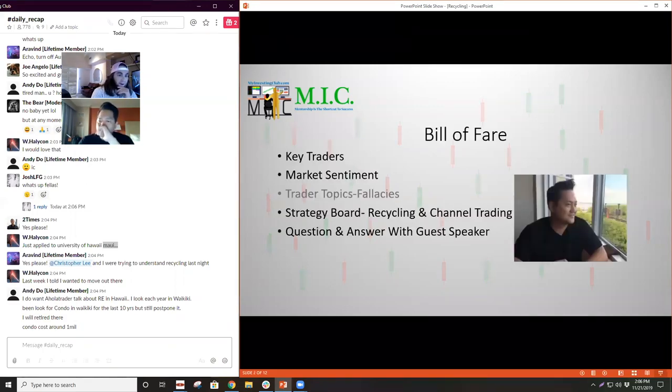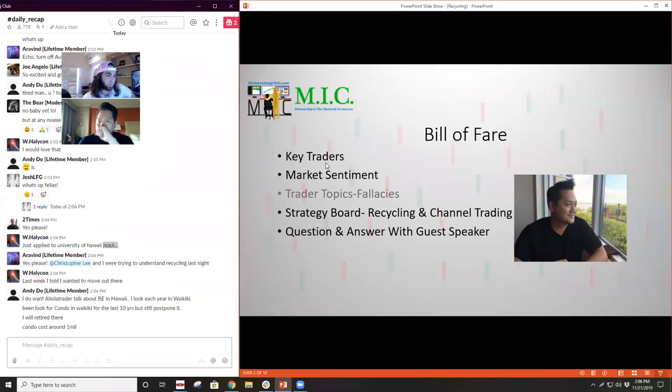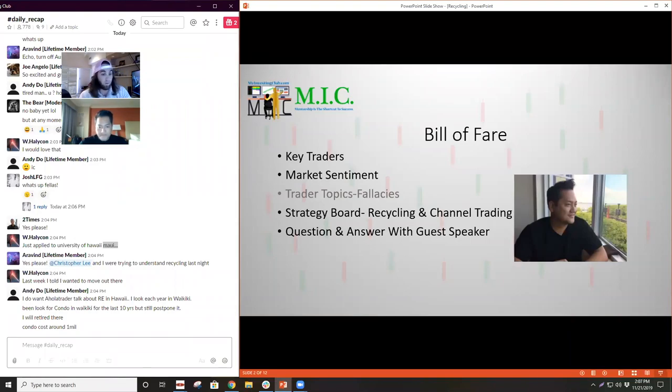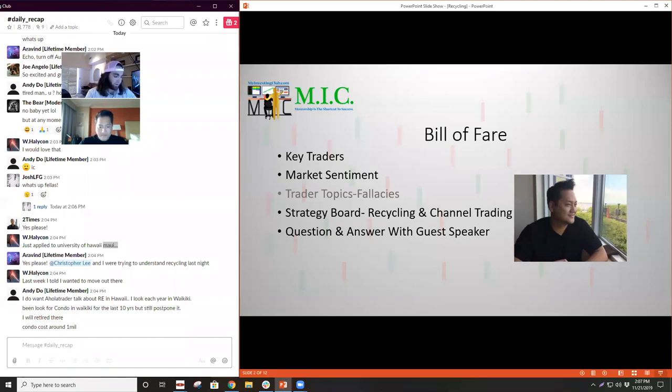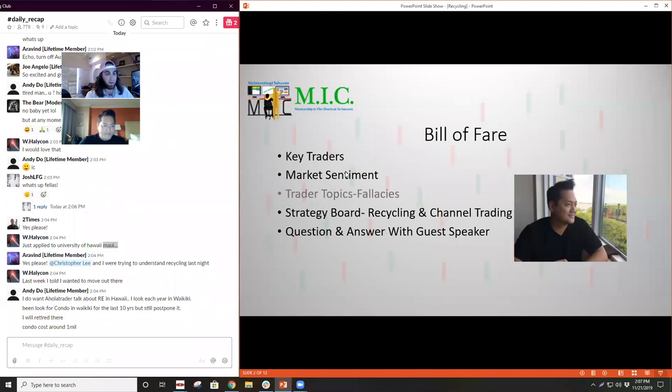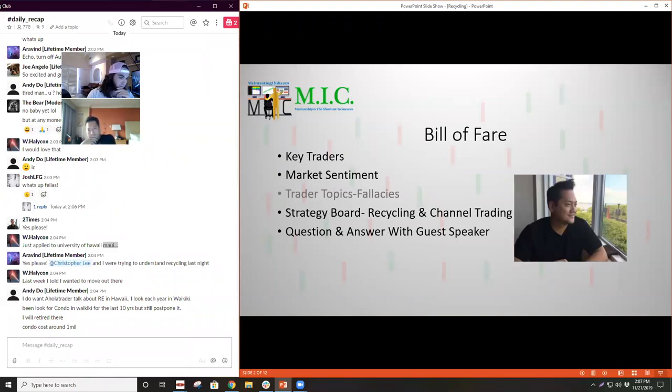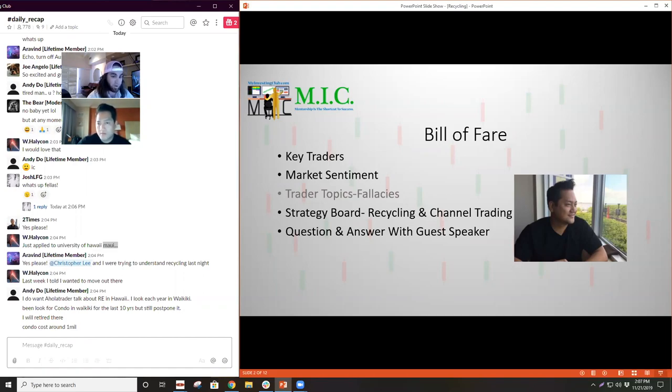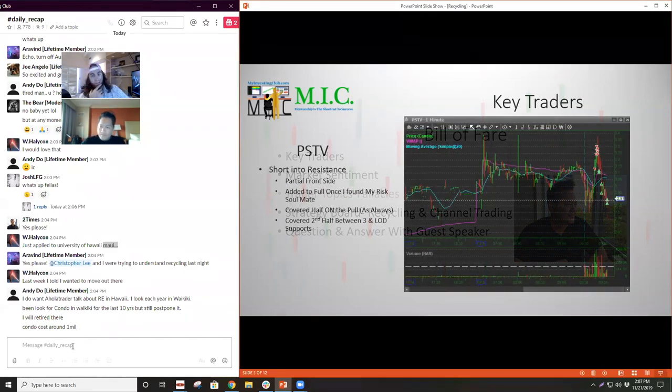For today, I'm going to go over the key traders that happened throughout the week and my views on them. Every week I go over a weekly market sentiment, where I think we were, where I think we're going, where I think we're at right now, and what I think is going to cause fear, whether I'm leaning more aggressive or defensive on stocks. I'm going to skip the trader topics today because we have a guest speaker and I want to have more time to chat. So we're going to go straight after the market sentiment, straight into recycling and channel trading, and that's where we get to open up Val's mind a little bit.